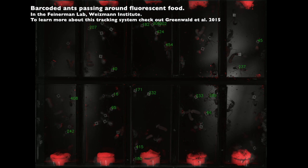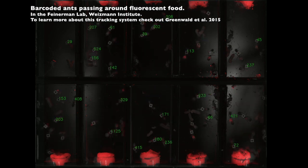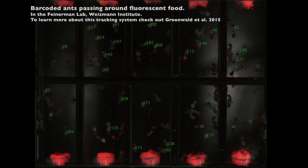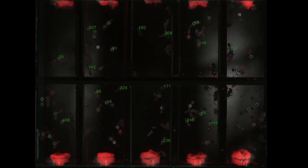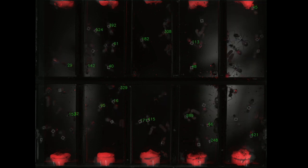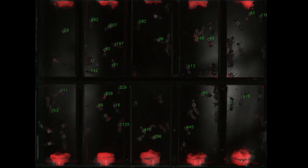Who engages in trophallaxis and why? Generally, the more eusocial a species is — like ants, bees, and termites — the more trophallaxis occurs.